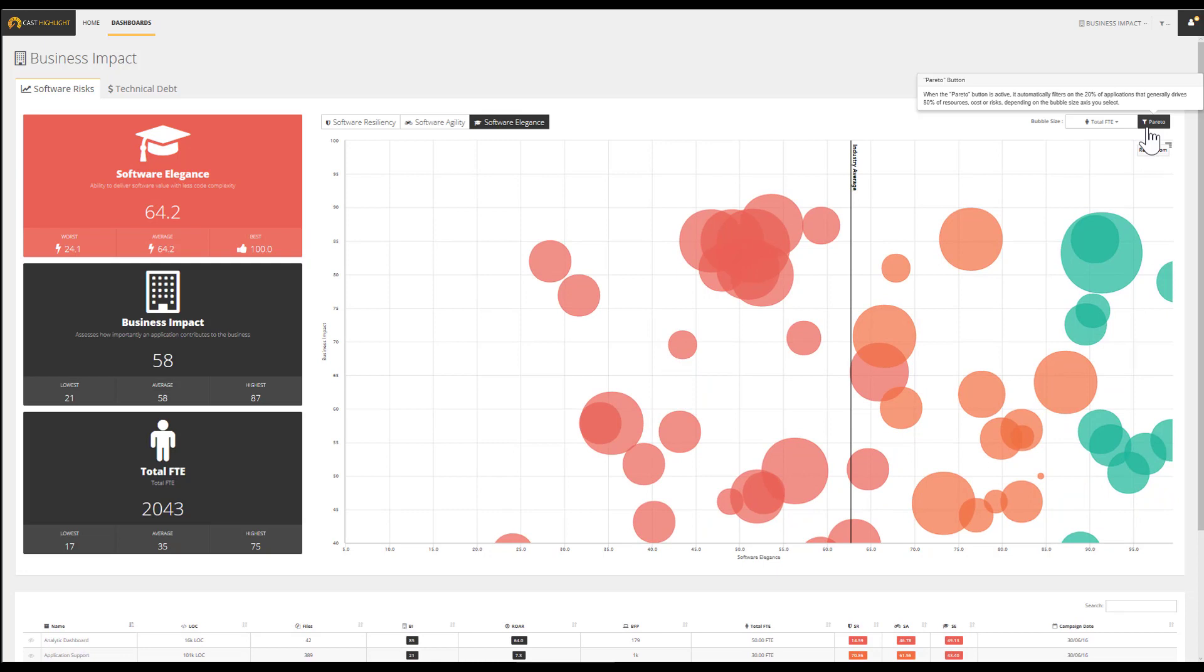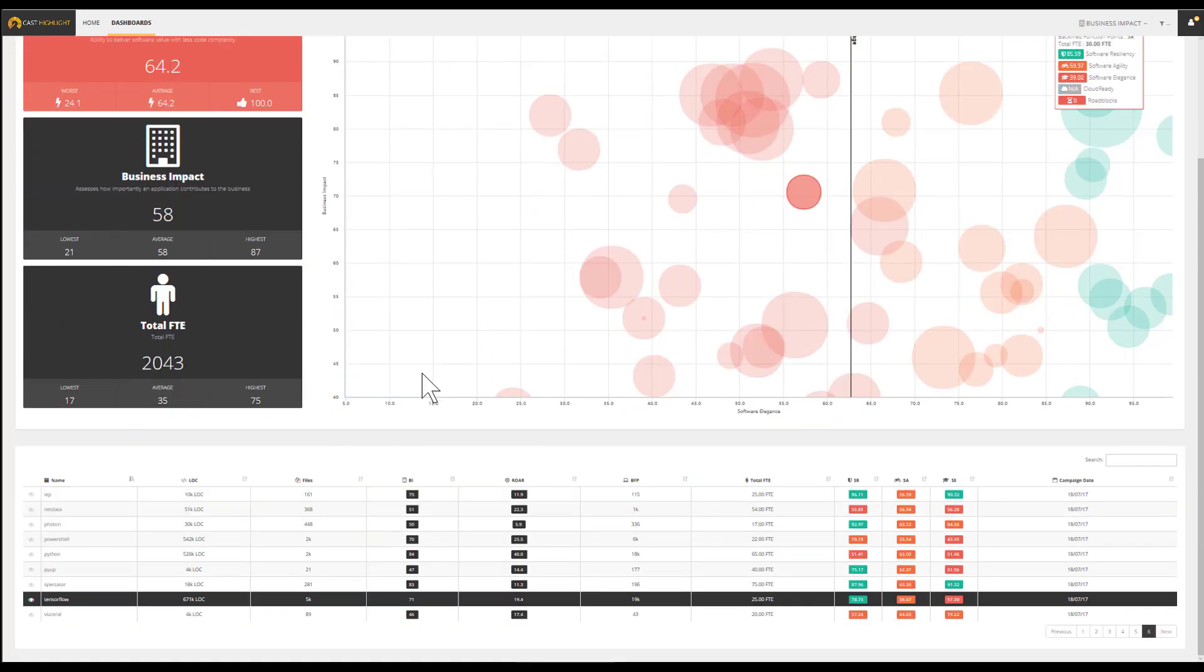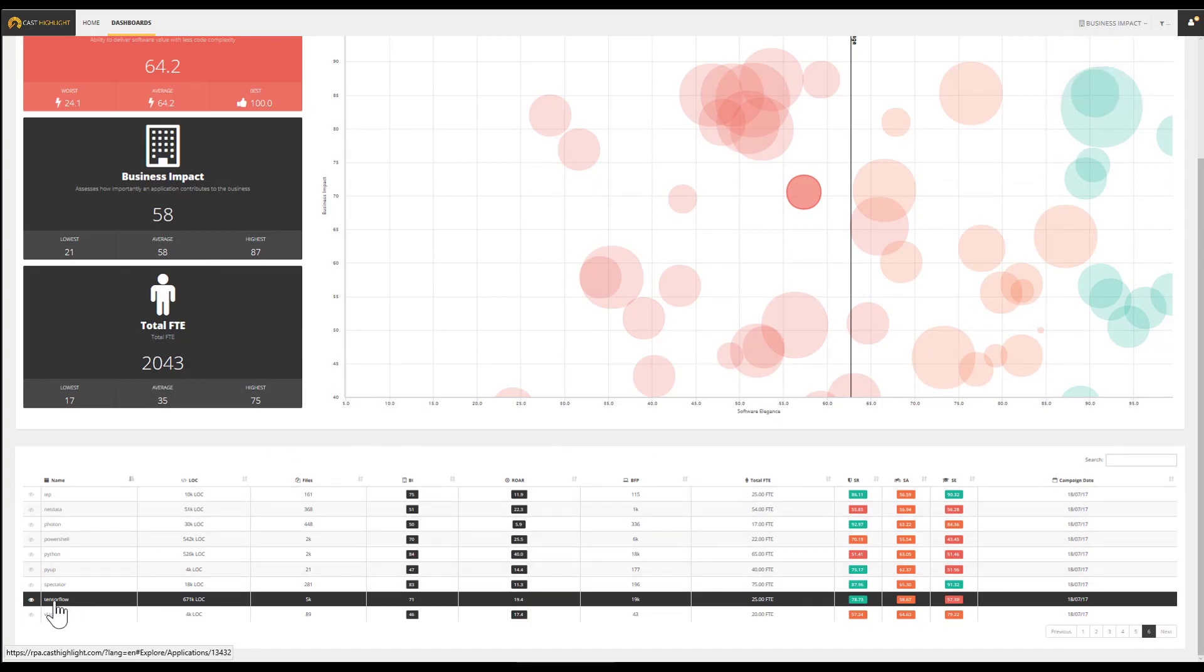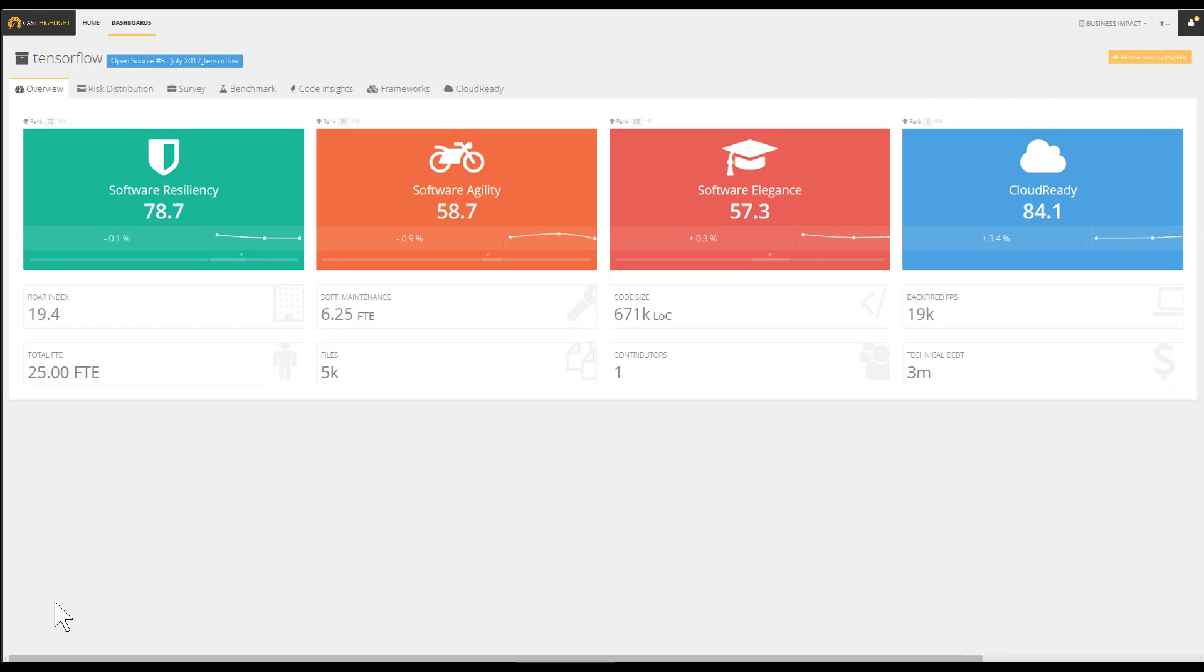We ultimately end up with applications that are business critical, require large maintenance teams so they cost a lot, and are exposed to short, mid, or long-term risks. Cast Highlight provides insights at both portfolio and application levels. Once we've set the priorities for each segment according to their context and strategy, we can drill down to the individual application to assess the opportunity to improve.